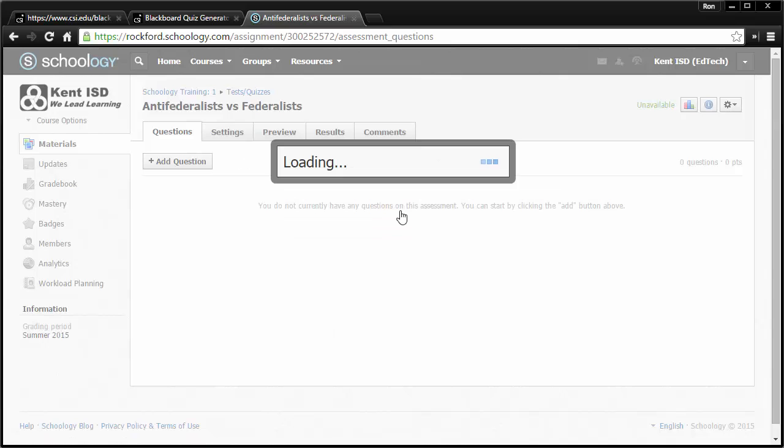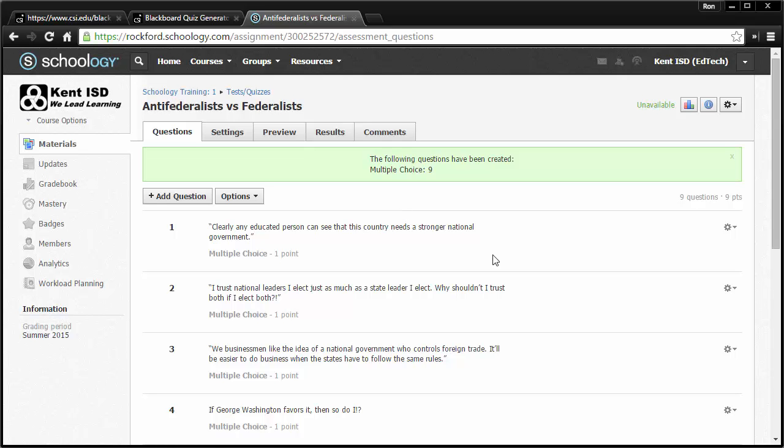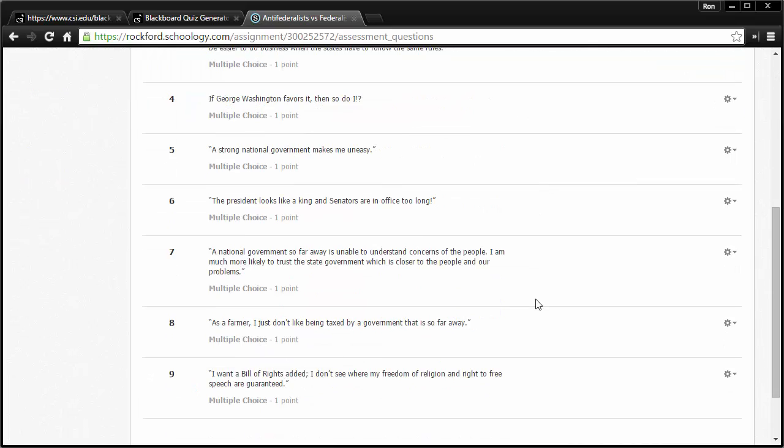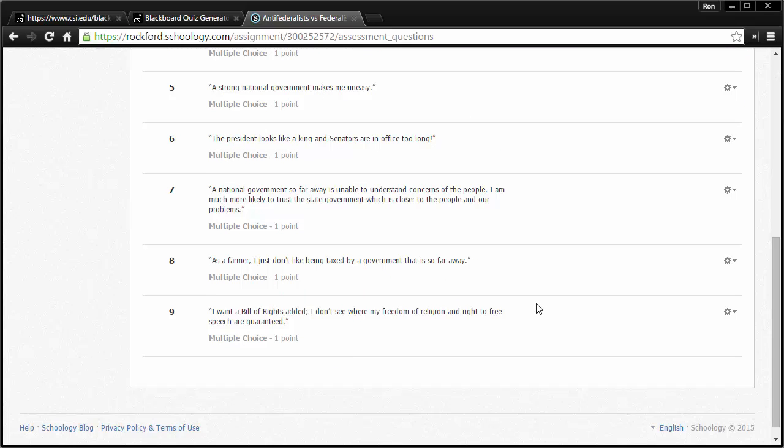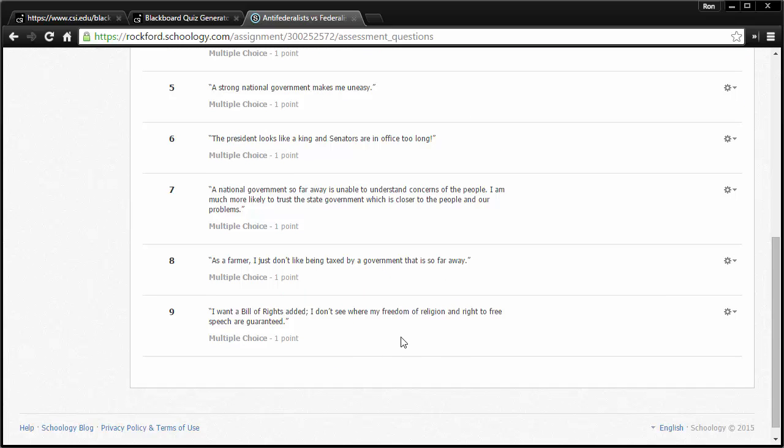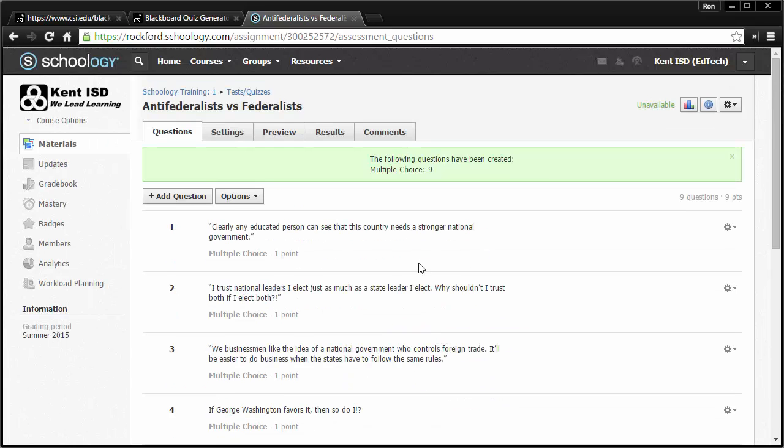Click Import. And you'll see quickly that all those questions that I had in a Word document that I converted are now in an assessment that are inside of Schoology.